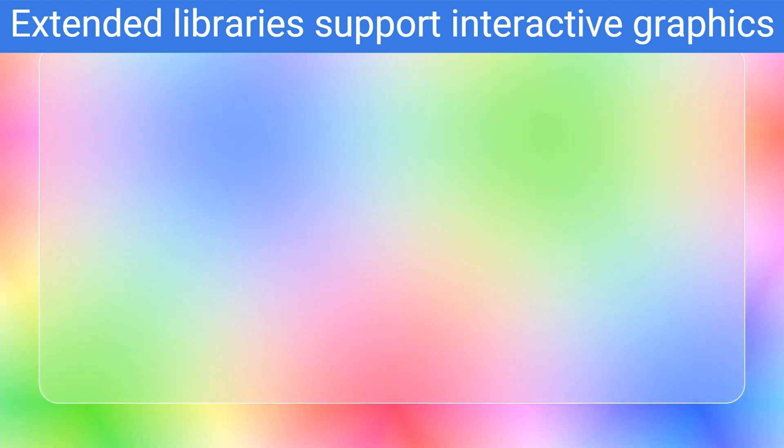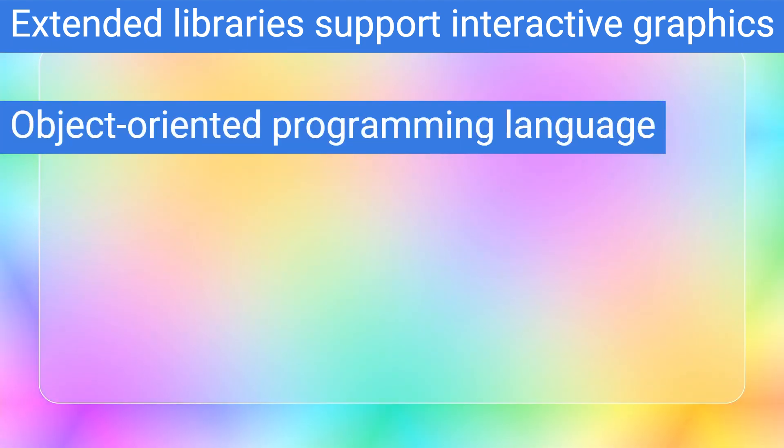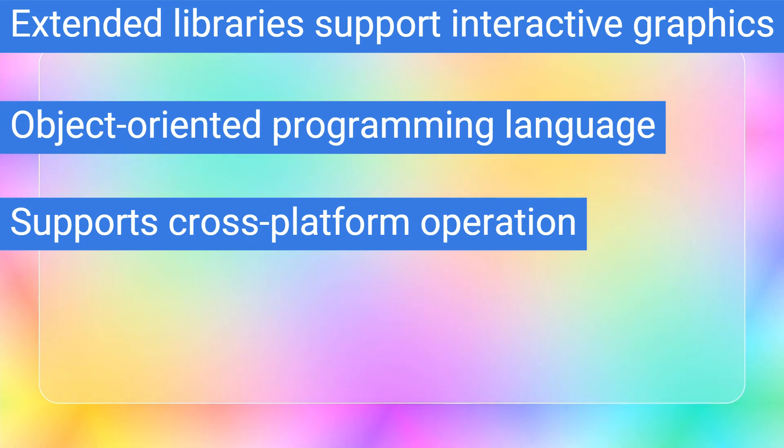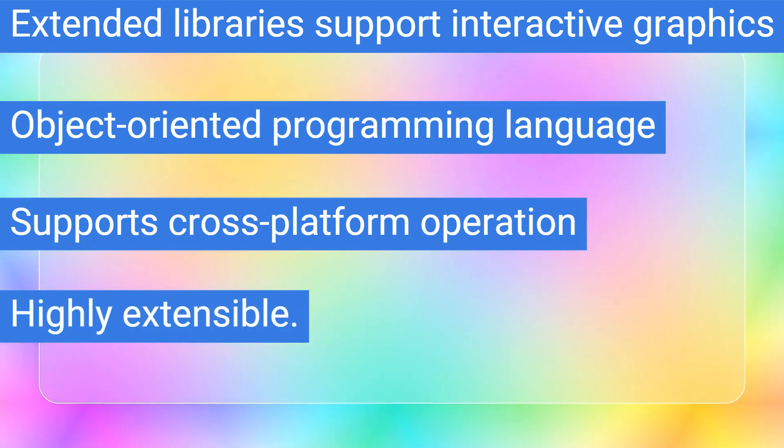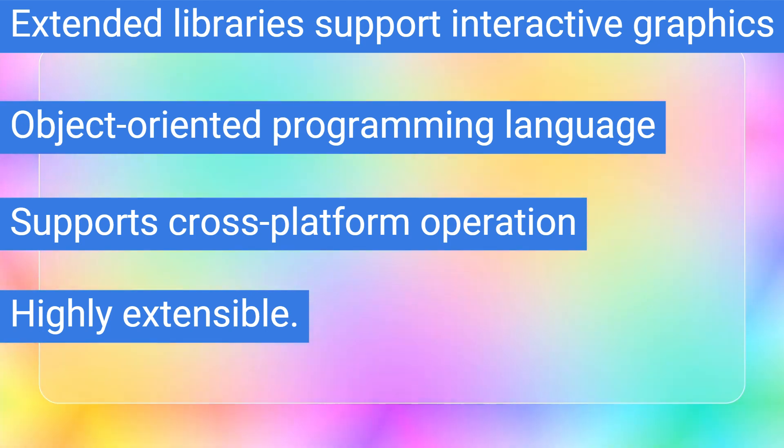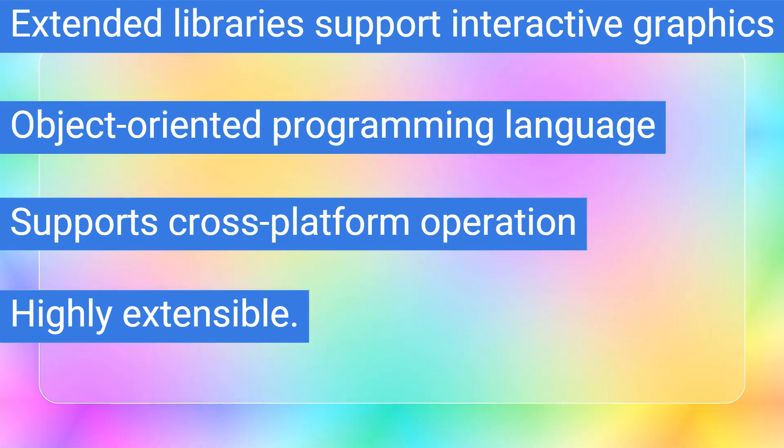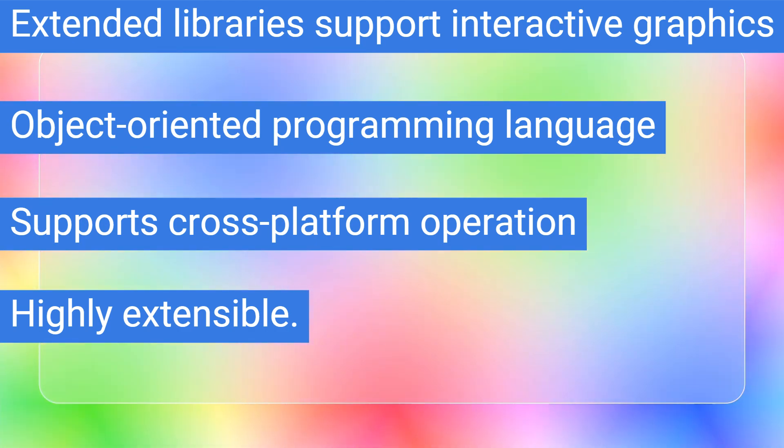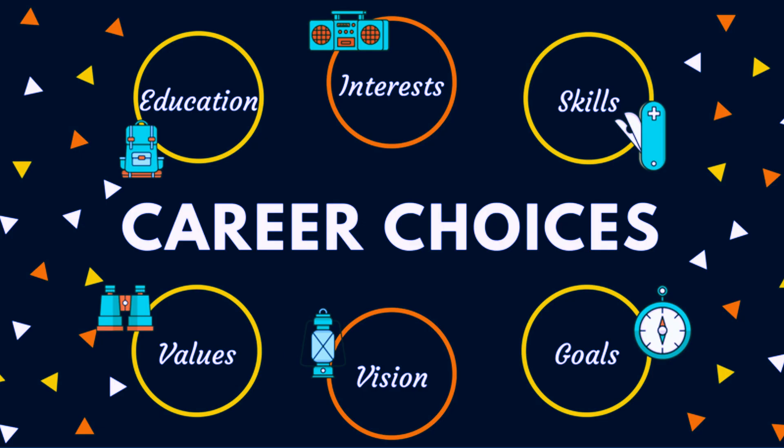Extended libraries support interactive graphics. Object-oriented programming language. Supports cross-platform operation. Highly extensible. The top companies that are using R are Flipkart, Google, Amazon, and LinkedIn. There is currently a shortage of skilled R programmers, so learning this language could be a wise career choice.